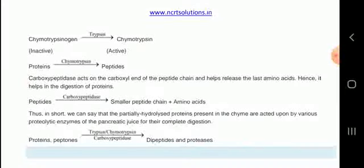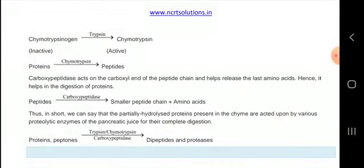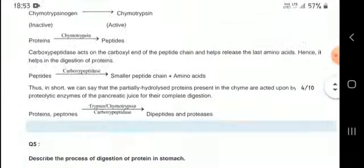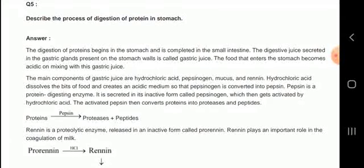Chymotrypsinogen is activated to give chymotrypsin. Chymotrypsin acts on proteins to give peptides. Let us now know about the digestion process in the stomach.